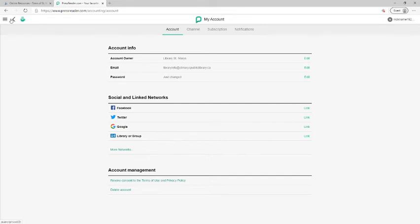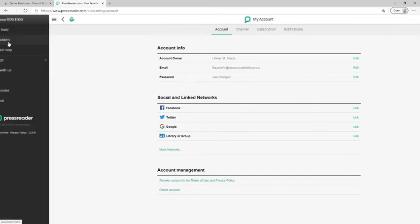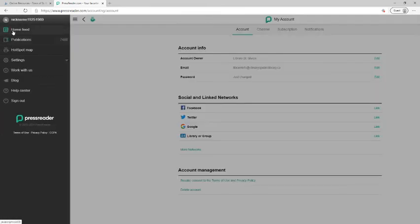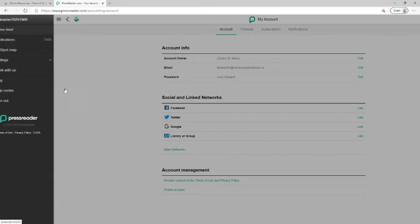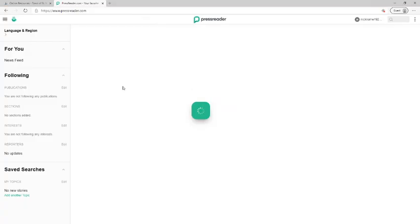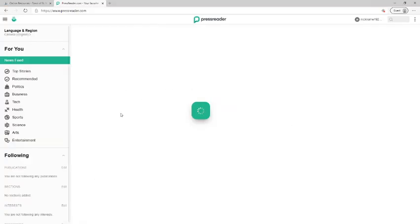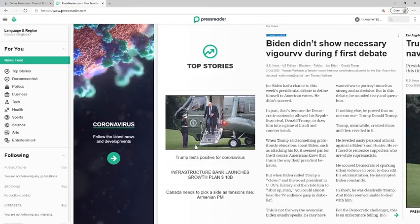And that's how you know that you've not only created an account for PressReader, but you've also entered your library card to ensure that you have free access and you're not going to have to deal with any trials or anything like that. You now have free access to all the publications, all the newspapers that are available on this website for free with your library card.